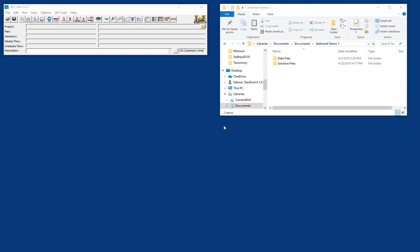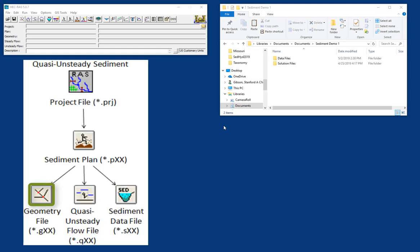To run a sediment simulation, you need three data files: a geometry file, a flow file, and a sediment file. And then just like any other RAS model, you need a plan file to pull those together.